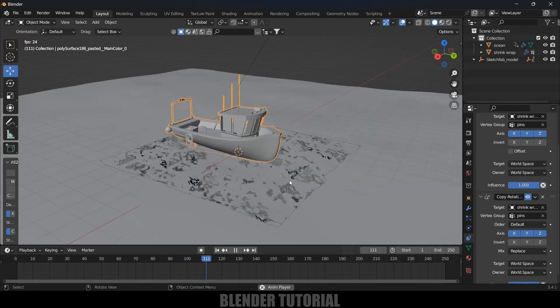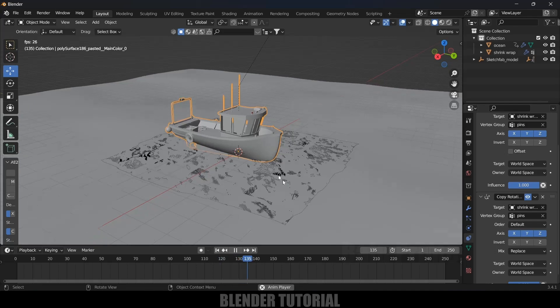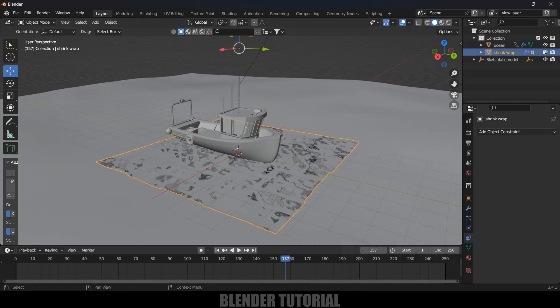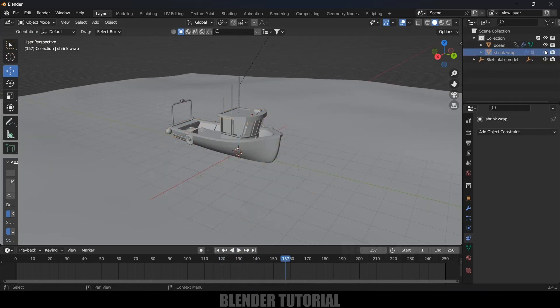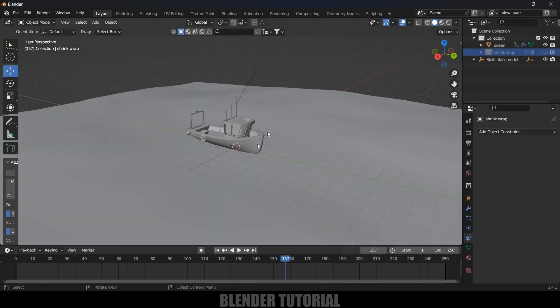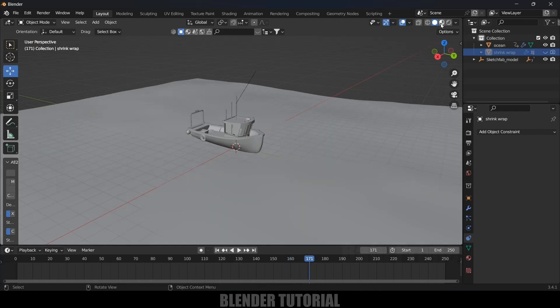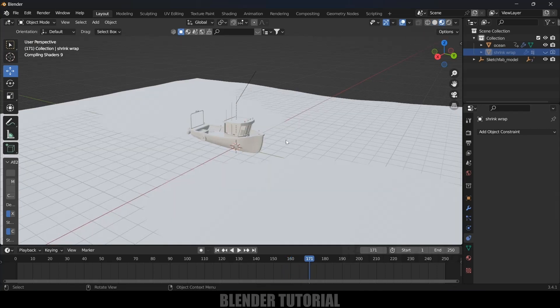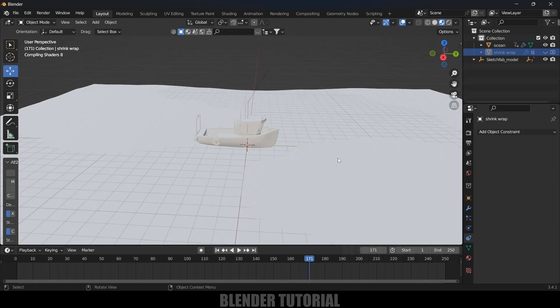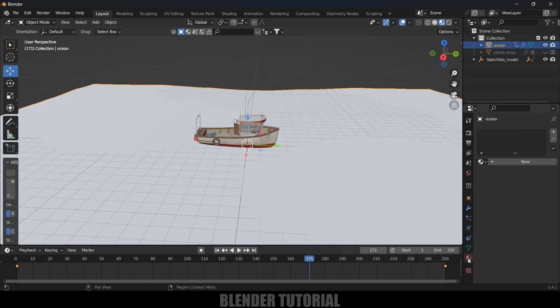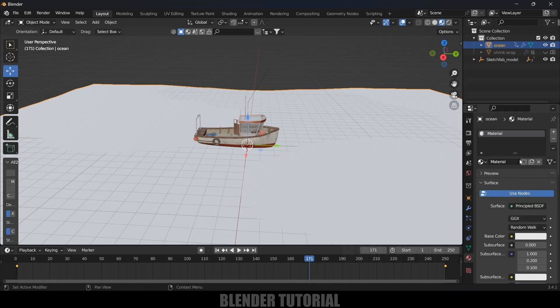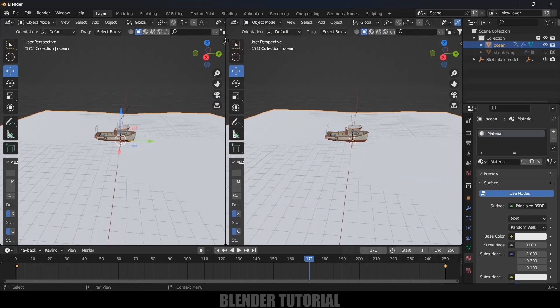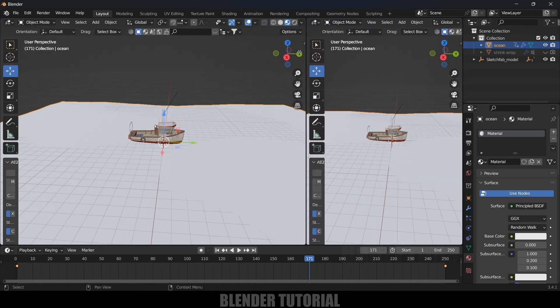We can hide out this Shrink Wrap in viewport and also in render so that it will not be in our render. Now let's see how we can add material onto this ocean. If I move on to Material Properties, currently there is no material updated. Select this ocean, add material, click Add Material, add new material here.